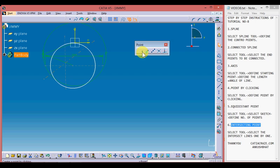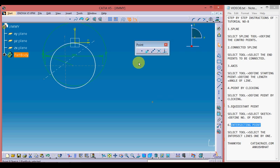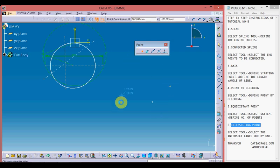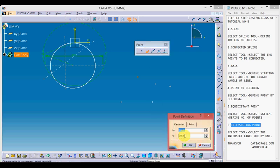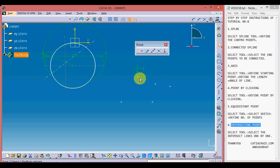For the simple point tool, pick up the tool and with a single click of the mouse we can create a point anywhere. Moving to the coordinate point — pick up the tool and define the coordinates. I'm giving 20 and 30, so with coordinates (30, 20) we have defined our point.